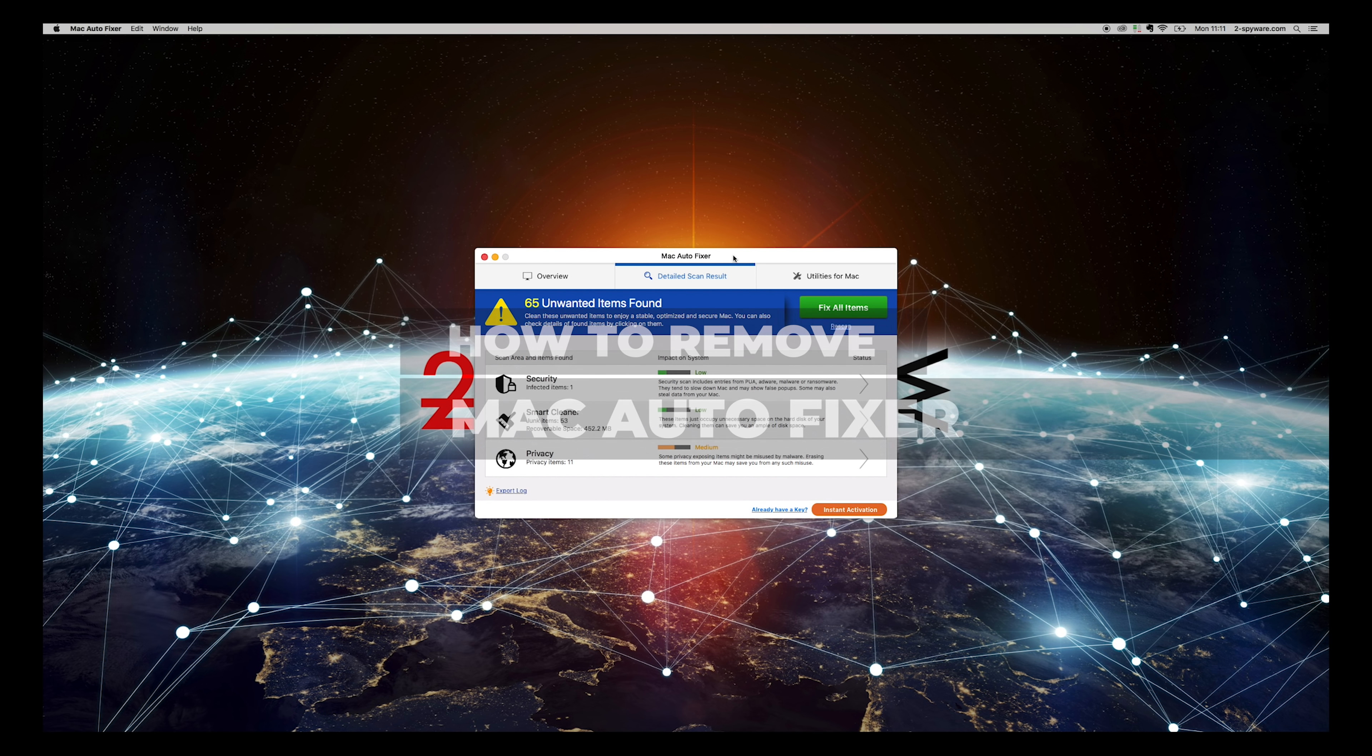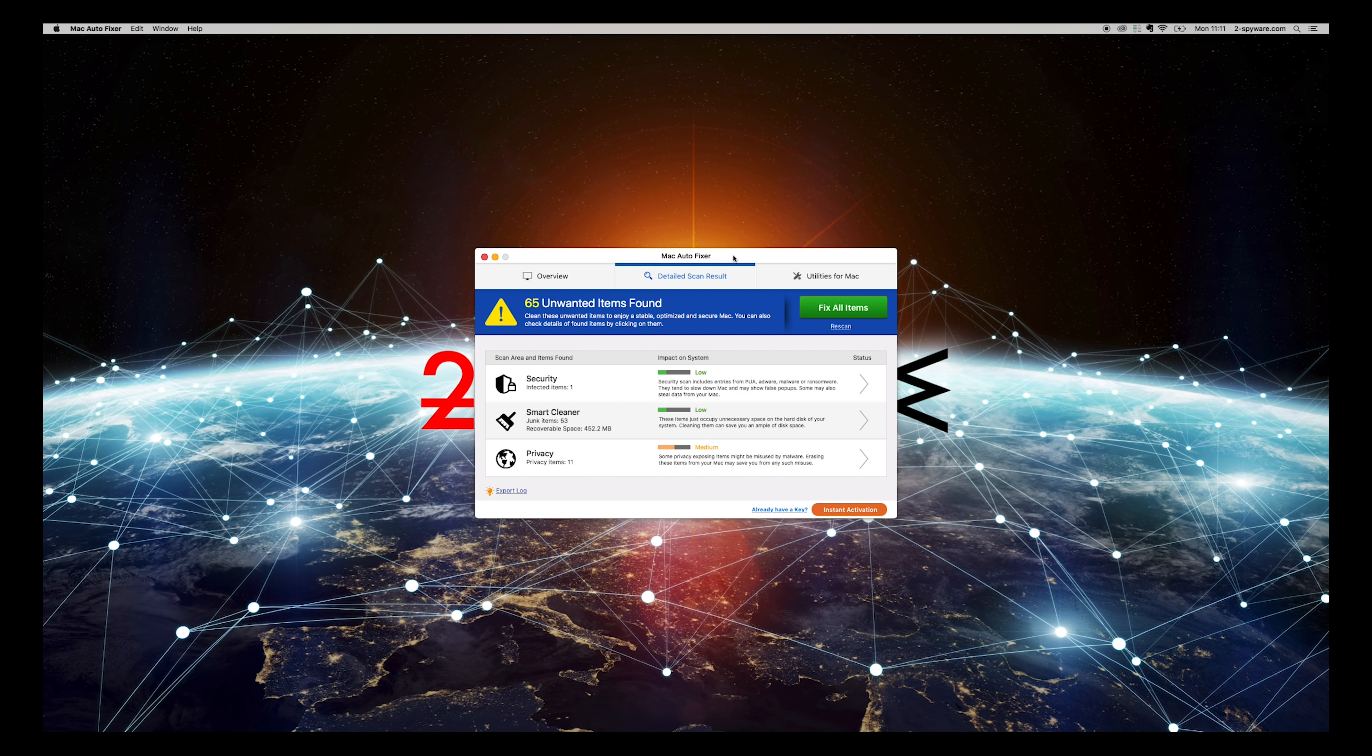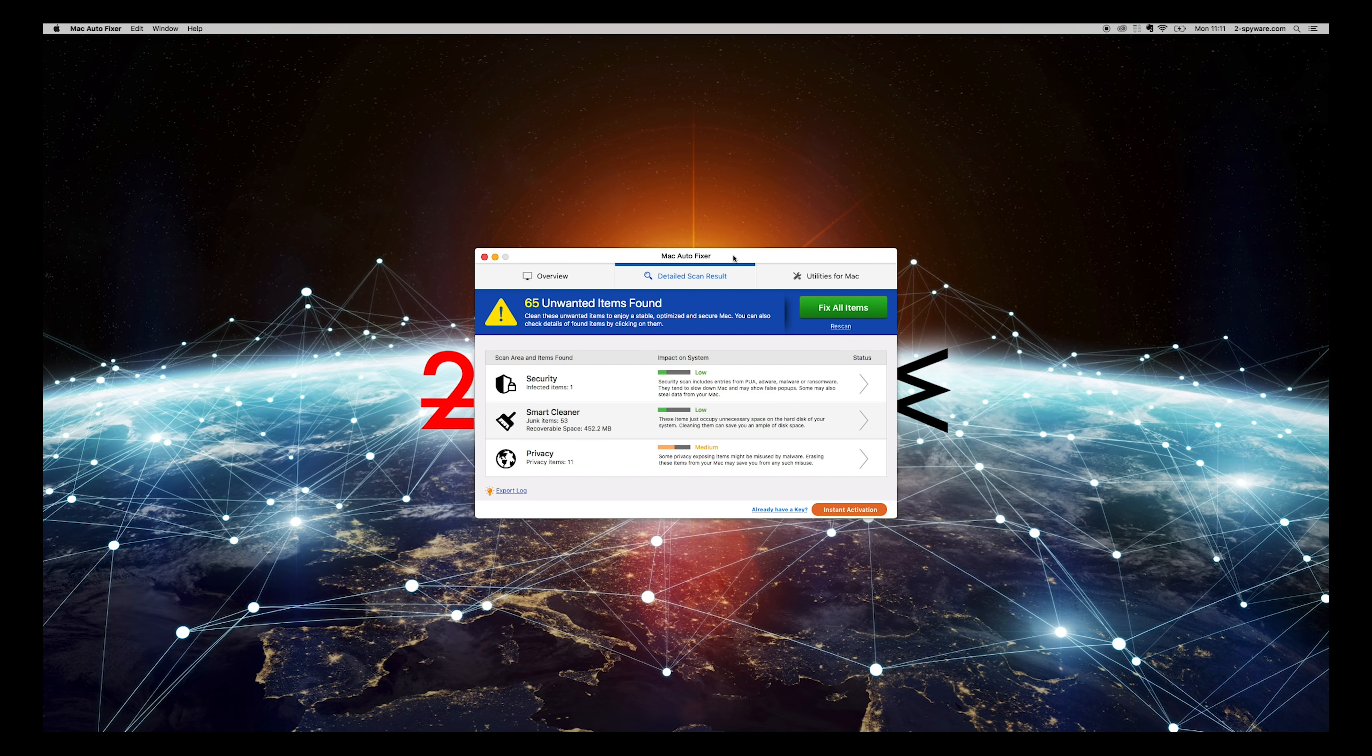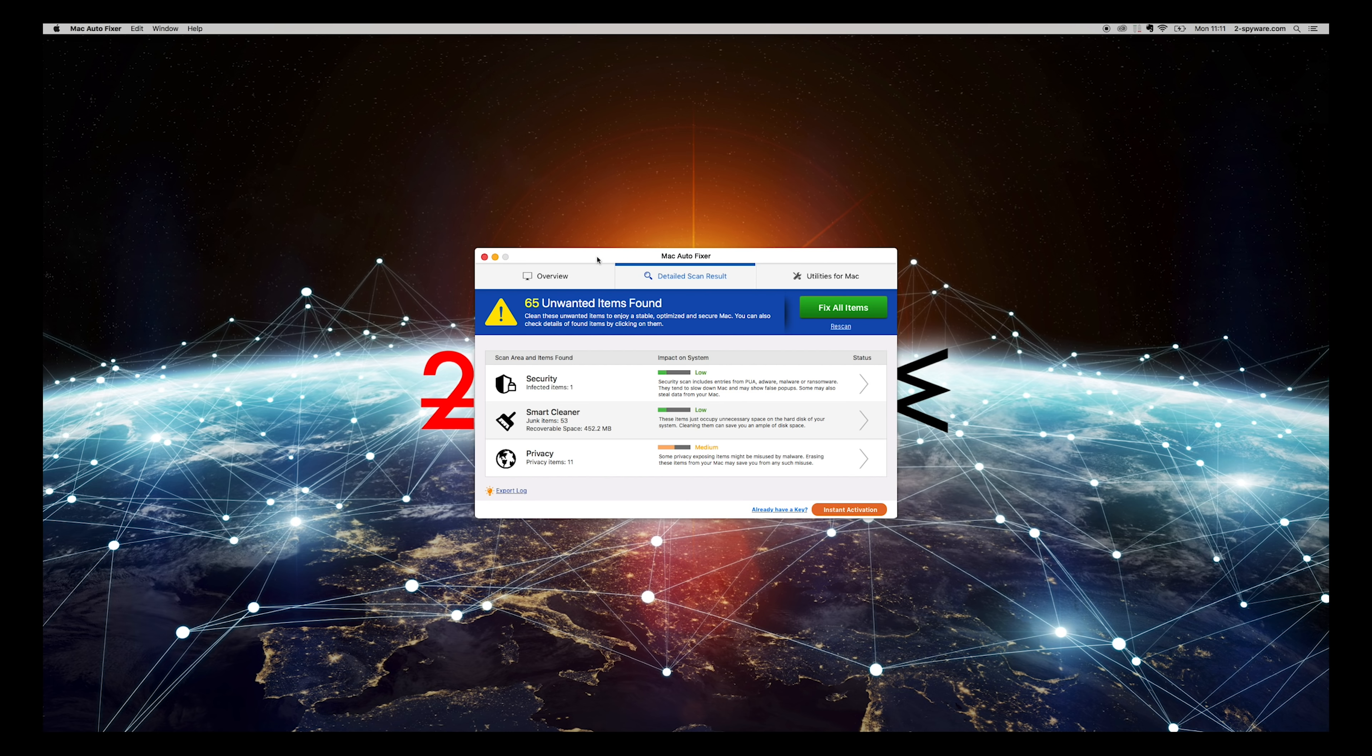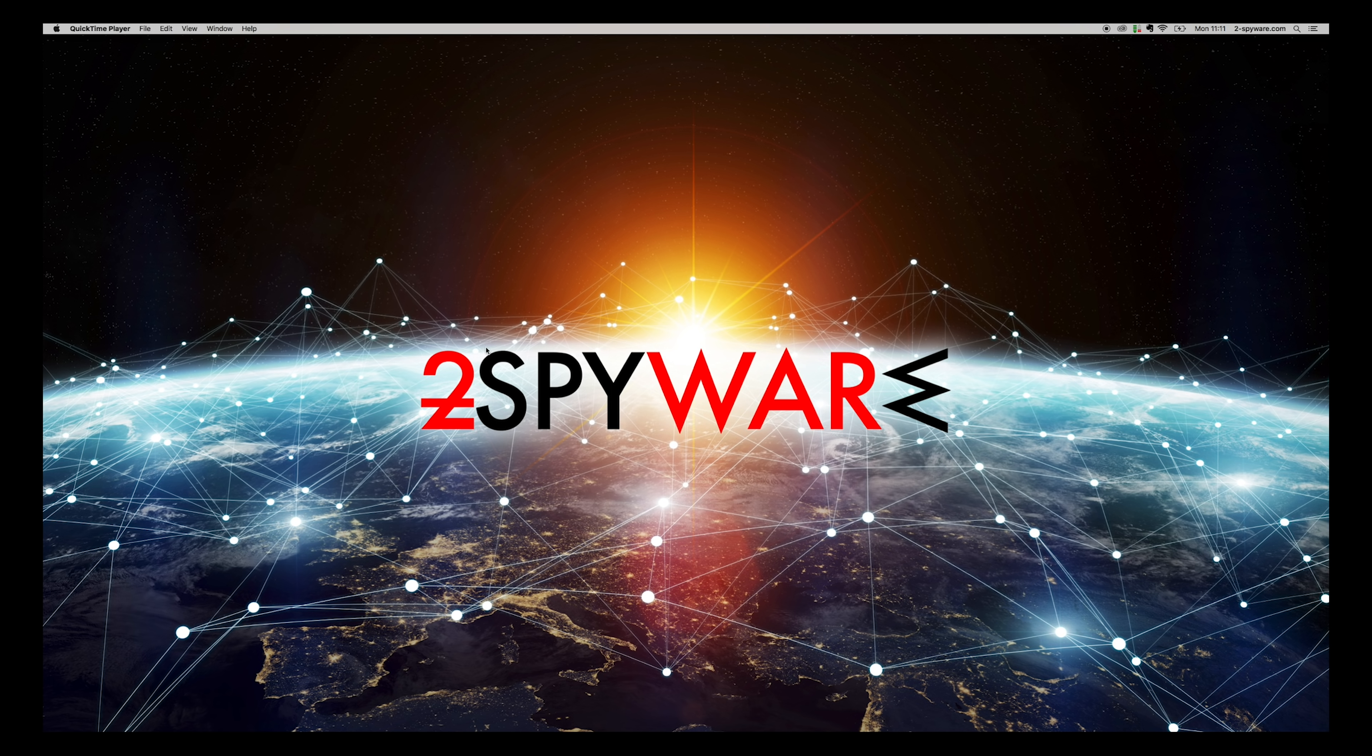MacAutoFixer is a potentially unwanted application for your Mac OS X. You might not even know how it appeared on your Mac. To remove this application from your Macbook or other MacOS device, follow the instructions in this video.